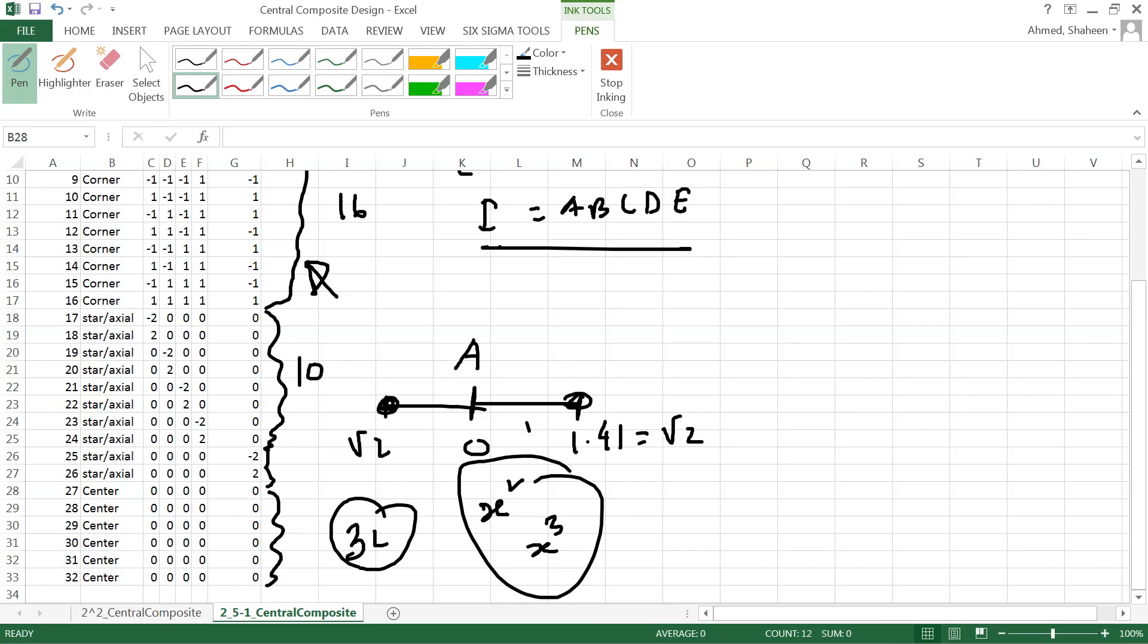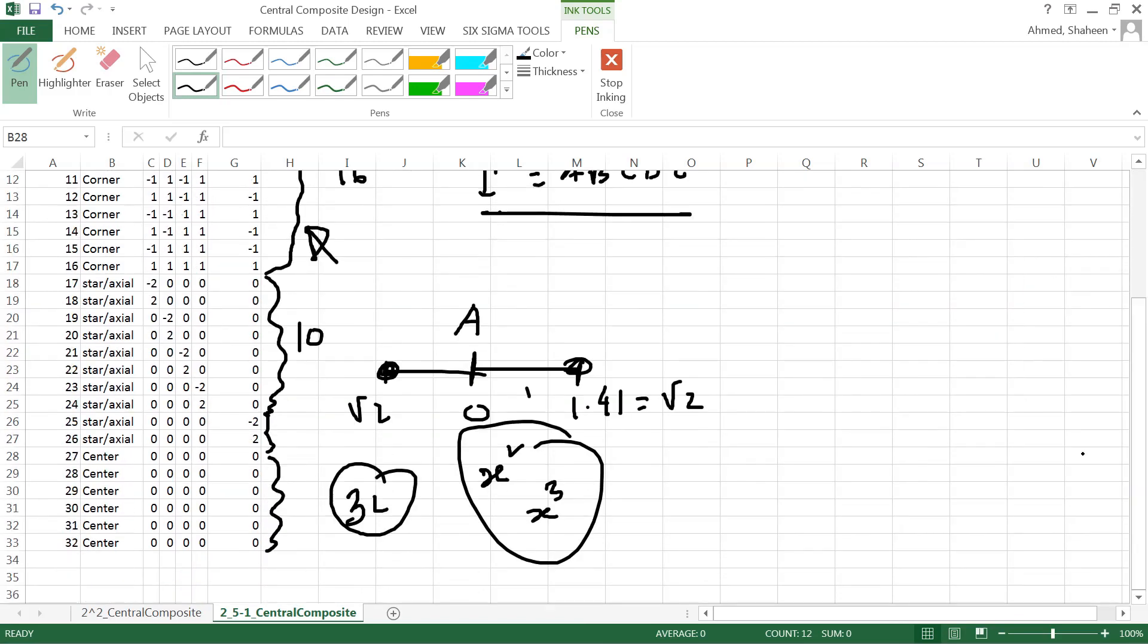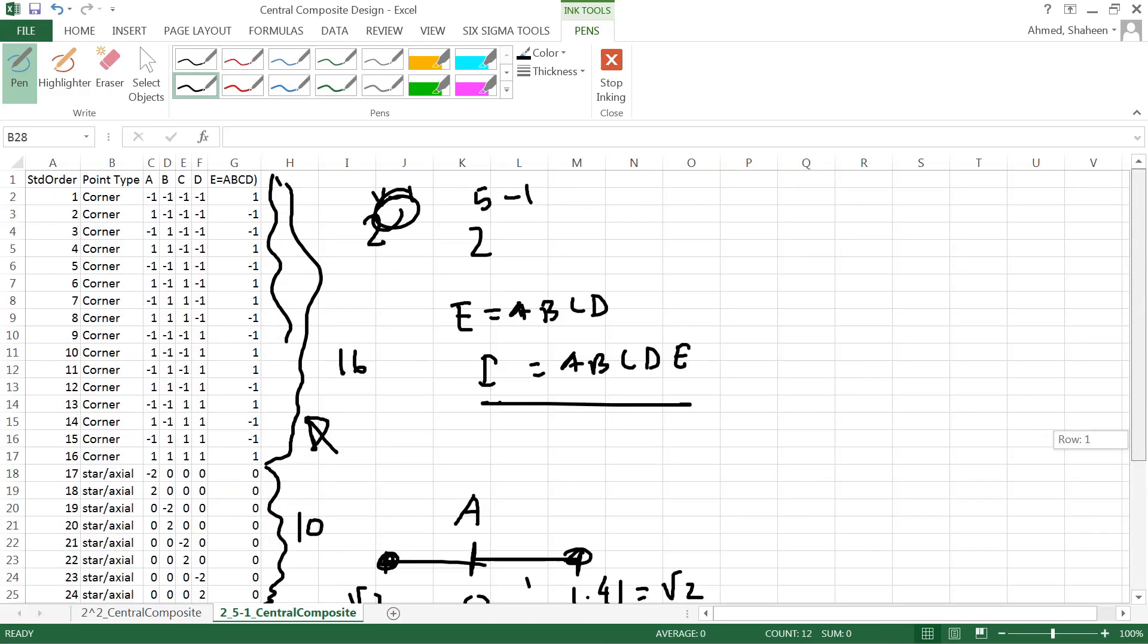So doing it in Excel is not that difficult as long as you know how to do this part, which we have learned earlier. And then next is kind of easy, and then add a few points here. So manually it is possible to create a central composite design if we know how to do the design resolution and generator, and how to do half fraction, quarter fraction, things like that. We'll show in the next video how to do it in Minitab - that's even easier than Excel.